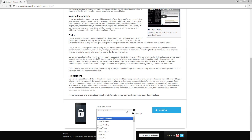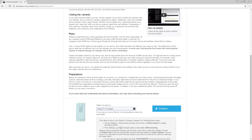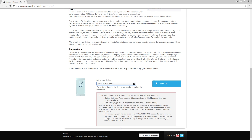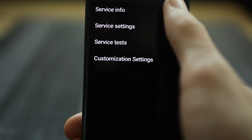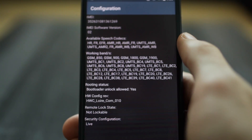First, select your device in the list. In this video, we will be using an Xperia X Compact. Note that it is only possible to unlock the bootloader for certain releases. To make sure that your device is unlockable, enter this code in the dialer to access the service menu. Tap on service info and configuration. If the rooting status says no or the status is missing, your device can unfortunately not be unlocked.